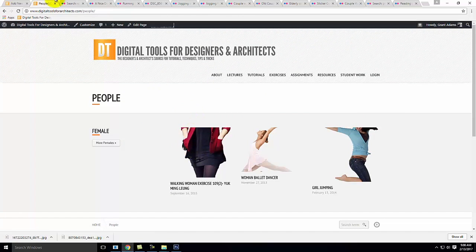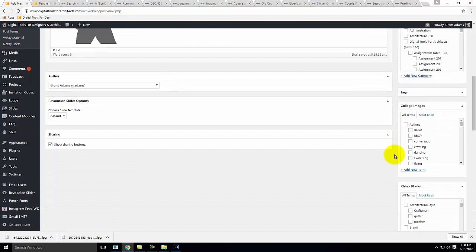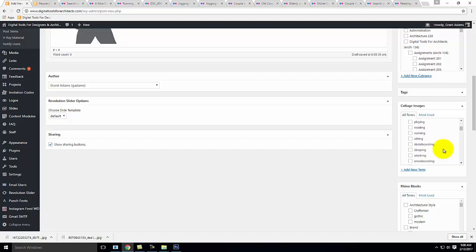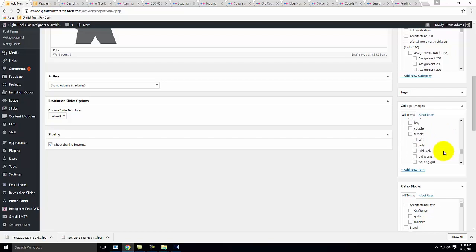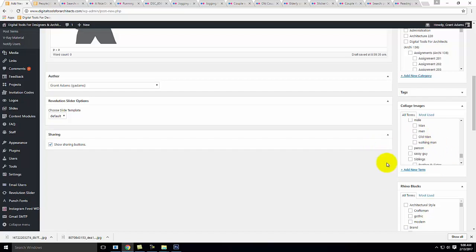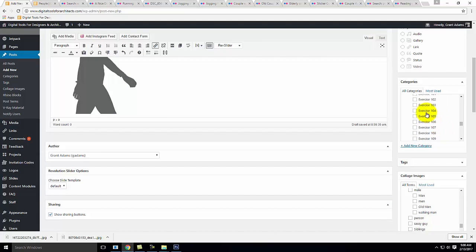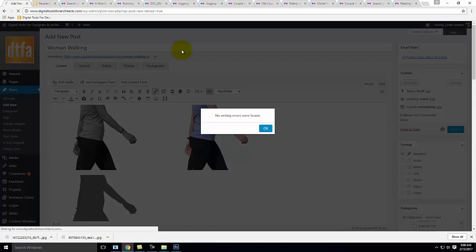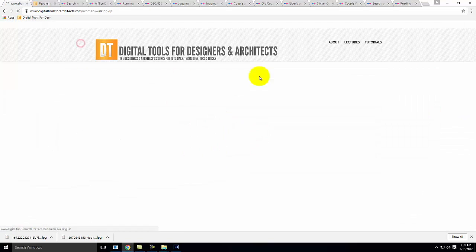I should point out that if you go to the Resources tab under Collage Images, there are lots of collage images that previous students have loaded. You can go into People, show females, males, etc. — they're ordered by popularity. To organize this post, I'll go to the Collage Images section on the right and categorize: this person is walking, it's a person, it's female, it's a woman. I'll tag it accordingly, then make sure it shows up under Exercise 107 by checking that box. Click Publish — I don't need to put my name in the post since you'll be looked up by your account.